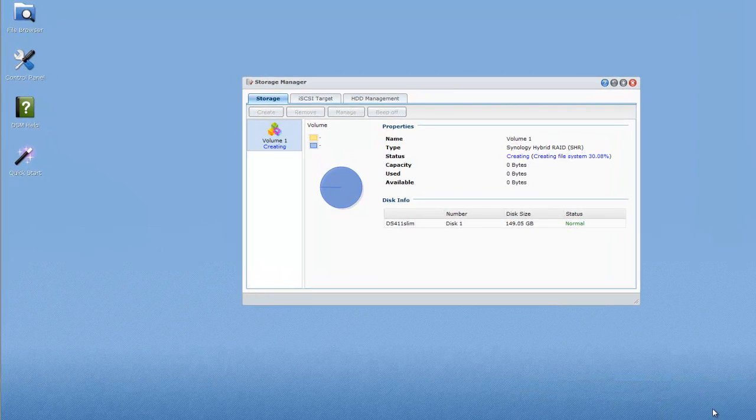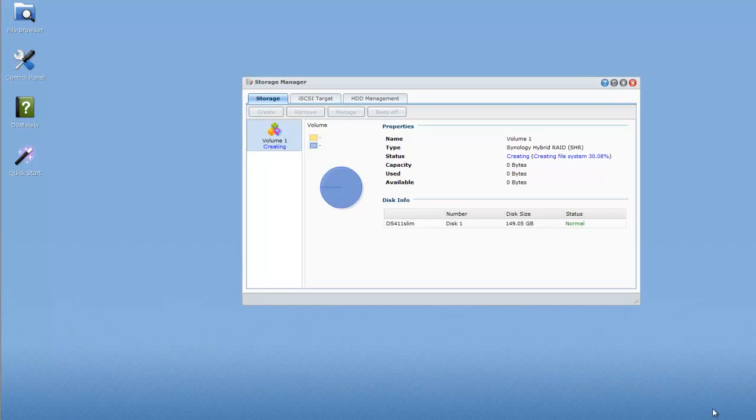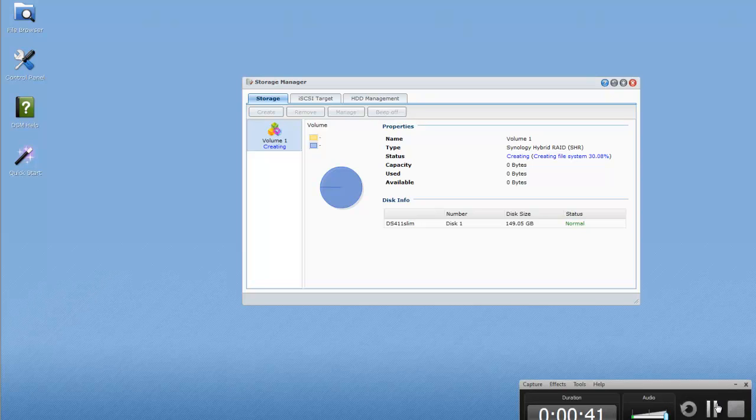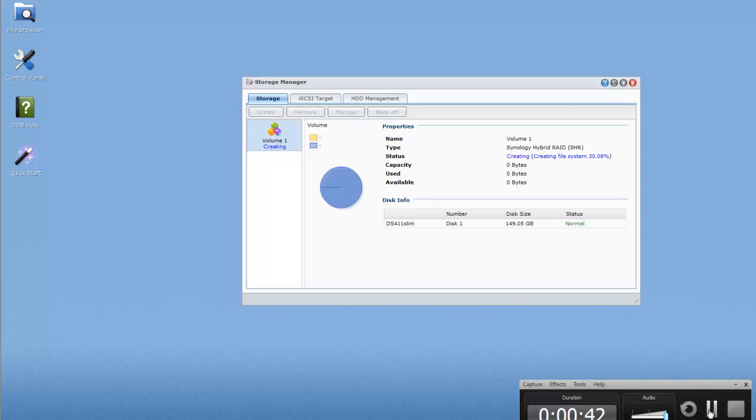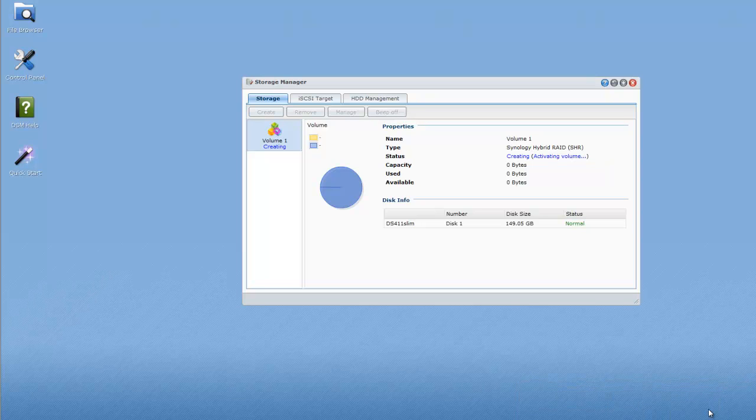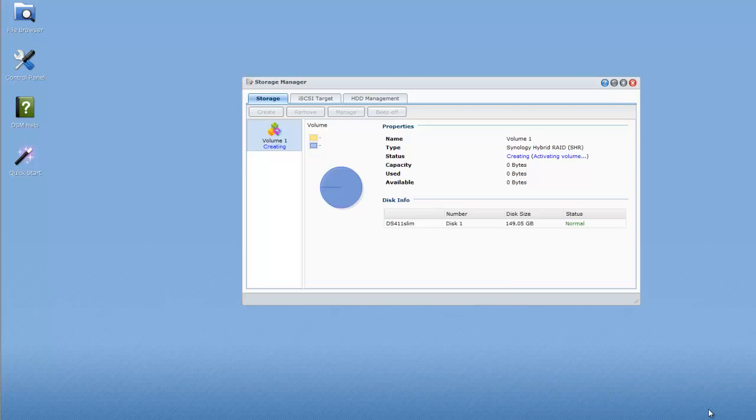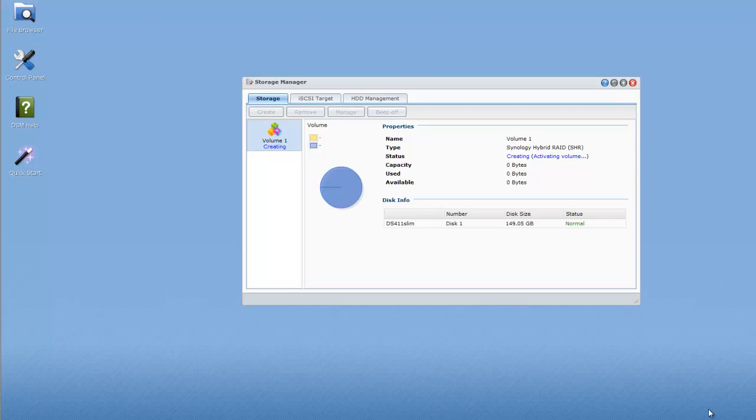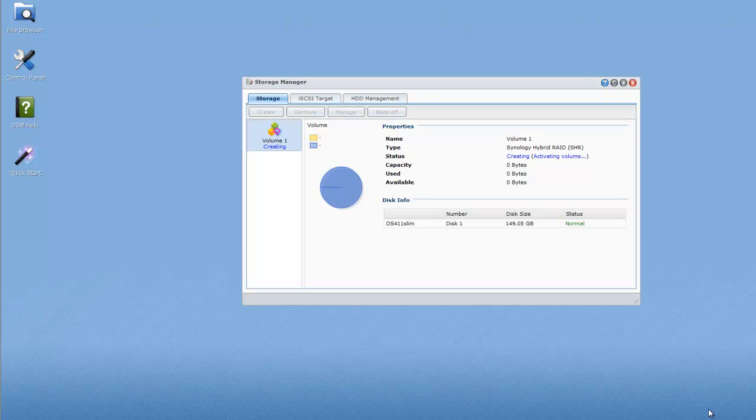Now it's just creating the file system and that should be a pretty quick job so we'll come back in a moment. Now it's activating the volume and again shouldn't take very long but again remember that the larger the number of disks you've got and the larger the capacity of those disks, the longer this is likely to take.